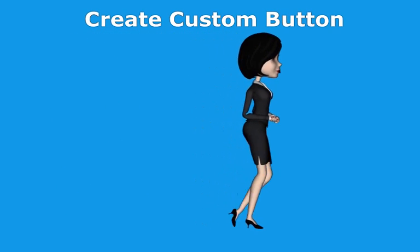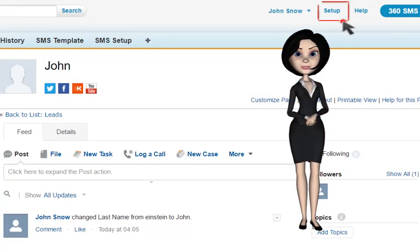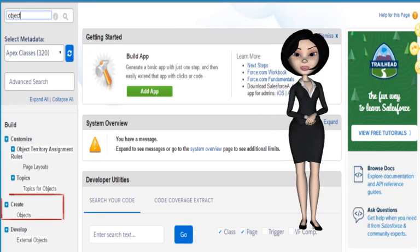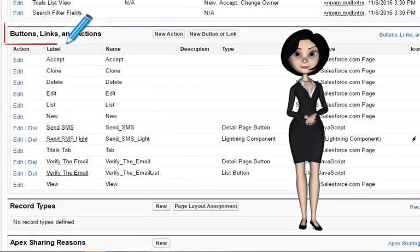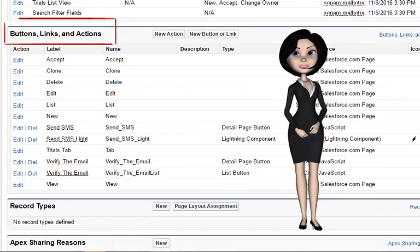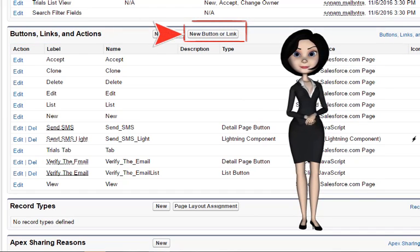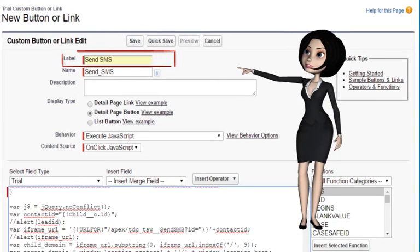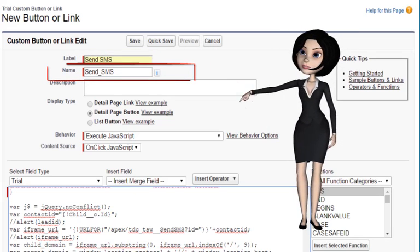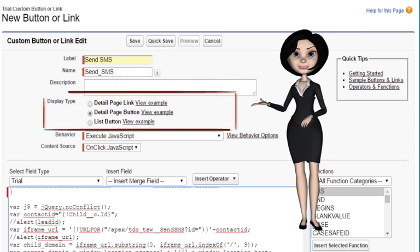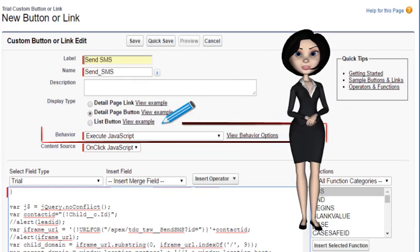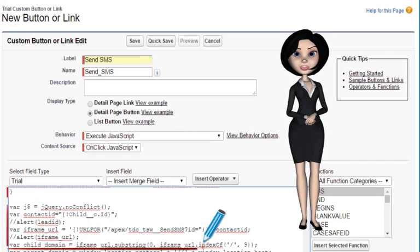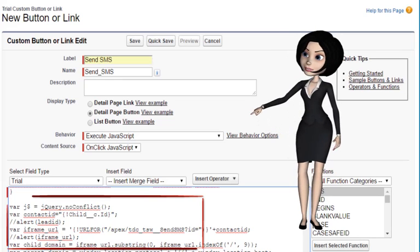Now I will show you how to create a custom button. Go to Salesforce setup, enter 'object' in the quick find box, click on objects present under the create option, and click on your custom object. Scroll down to the buttons, links, and actions section and click on new button or link. Enter the values as follows — Label: 'Send SMS', Name: 'send_sms'. Choose 'Detail Page Button' in display type, in behavior choose 'Execute JavaScript', and in content source choose 'On Click JavaScript'. Now copy the JavaScript code for the button from the link present in the description of this video.